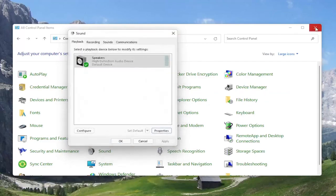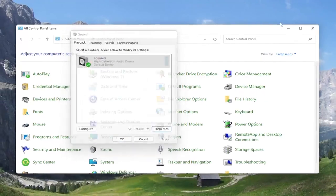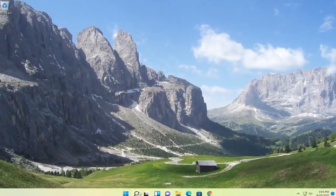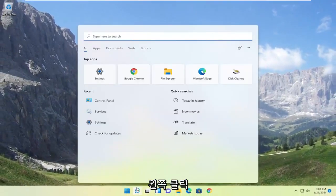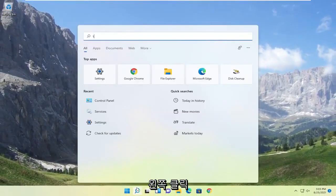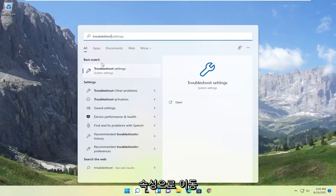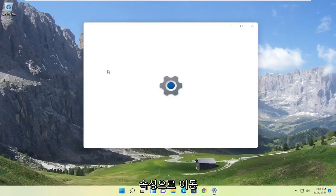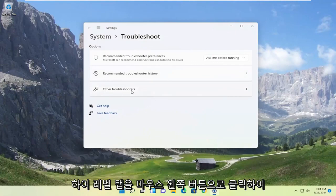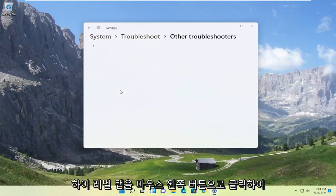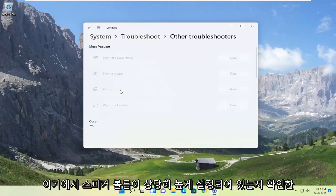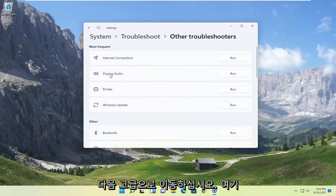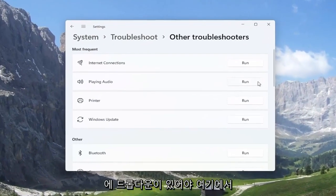If you're still having a problem after looking into these settings, you can also attempt to open up the search menu. And if you type in troubleshoot, best match to come back with troubleshoot settings. Go ahead and open that up. Go ahead and select the other troubleshooters button. And then you want to select where it says playing audio. And then select the run button.